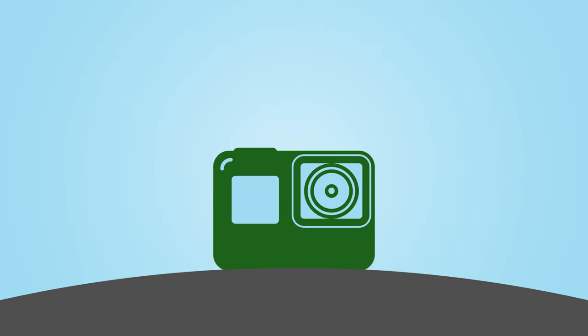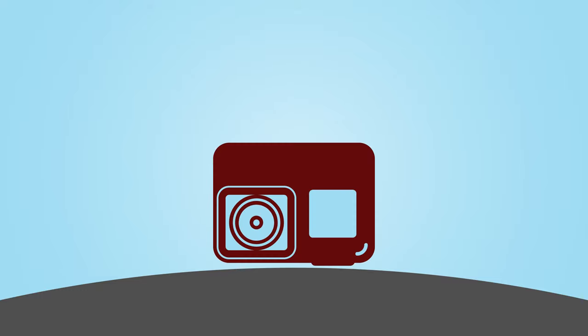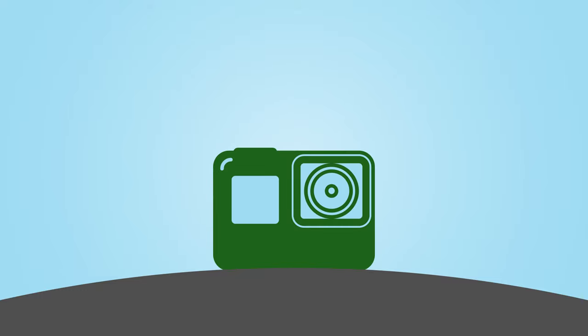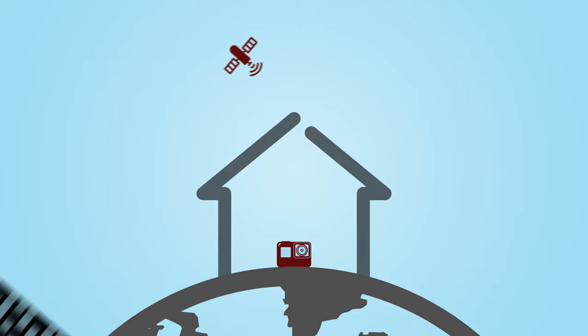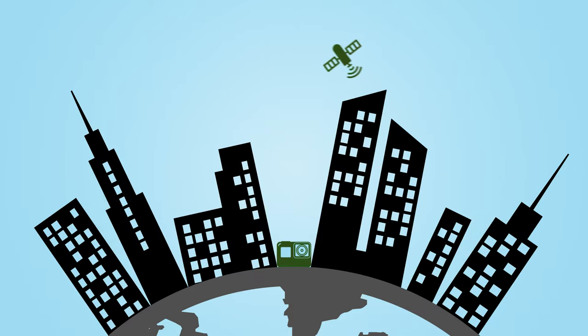The GPS antenna is next to the record button, so avoid mounting the camera upside down or covering it. Do not expect a GPS signal indoors or in narrow streets.